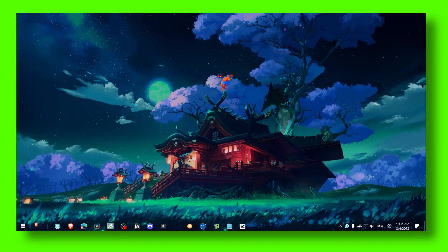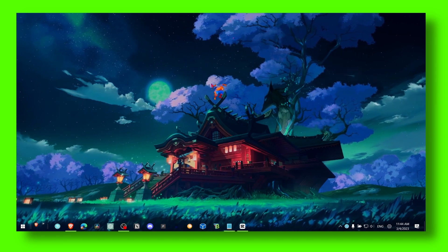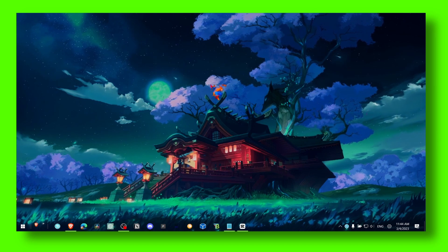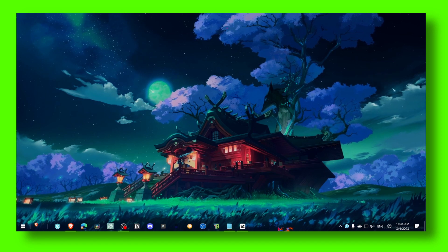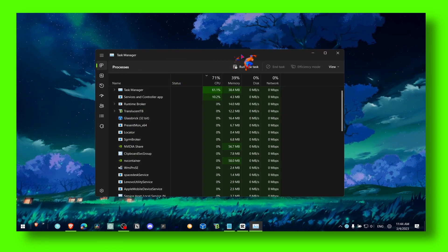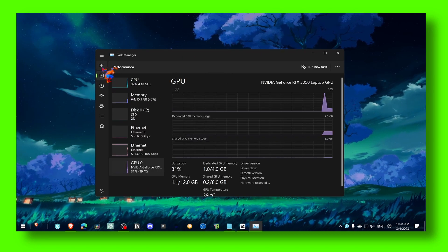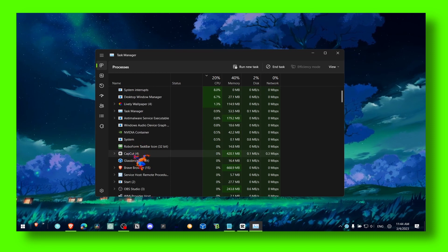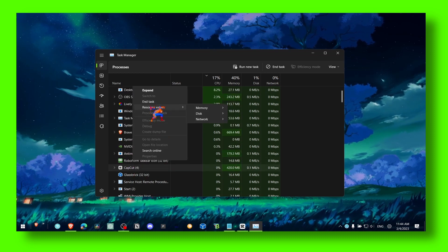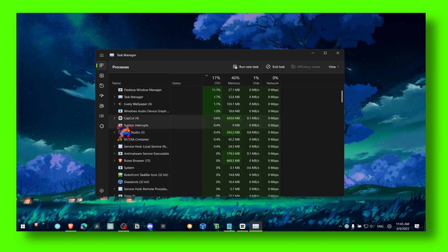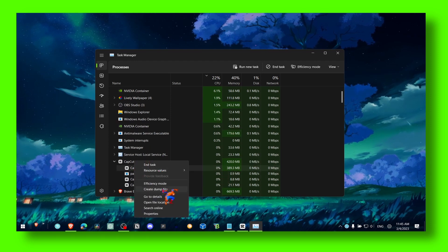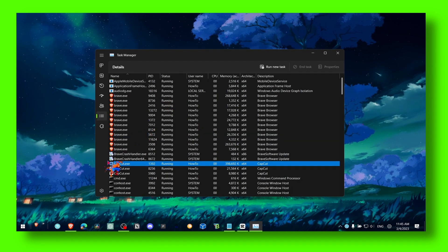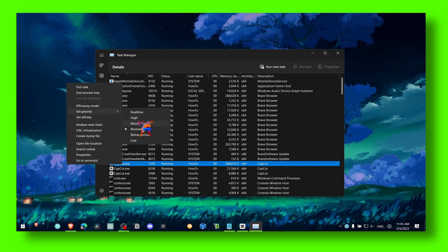The last method to fix lag is to close all apps running in the background when editing a video. Go to Task Manager, find CapCut, right-click and go to Details. Then right-click on CapCut and set Priority to High.